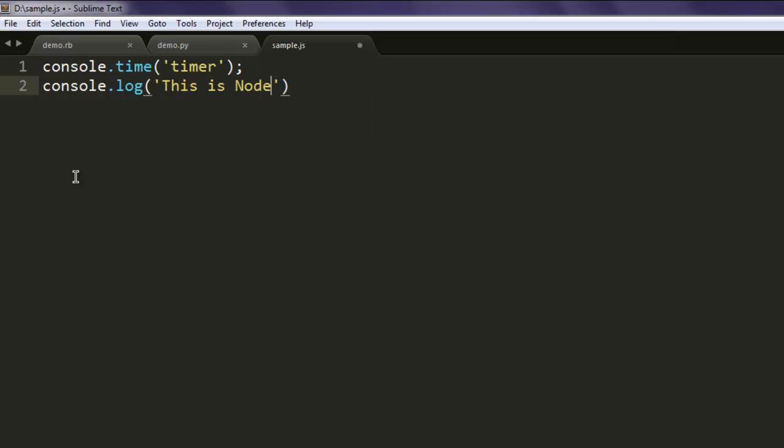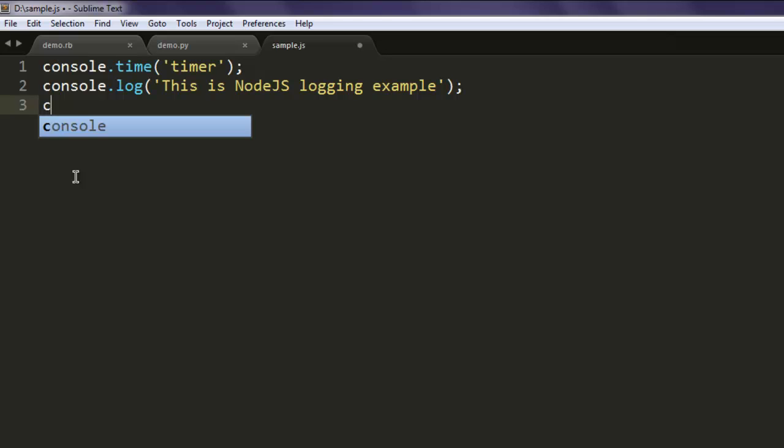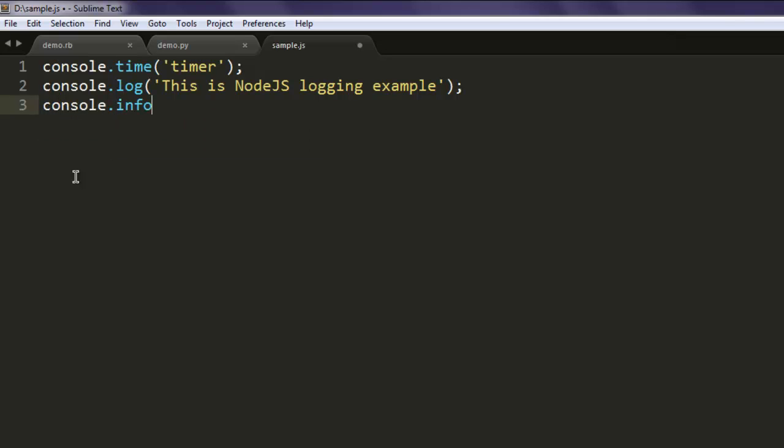This will be displayed on your console. console.log will simply log this message as is on command prompt. Then you have console.info.